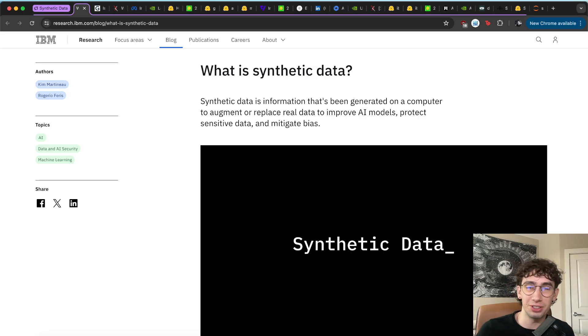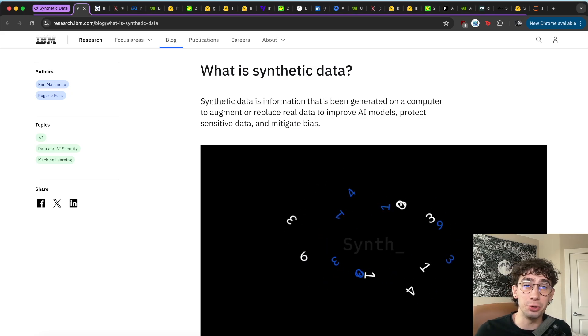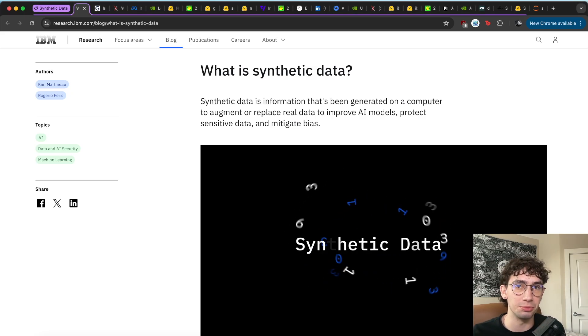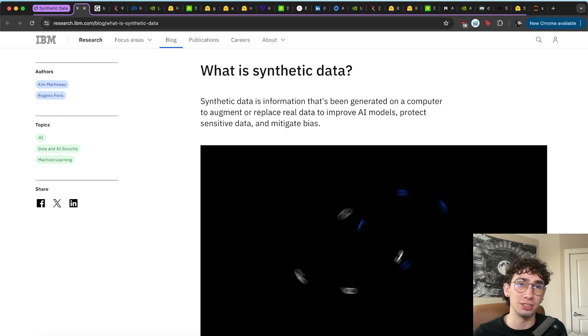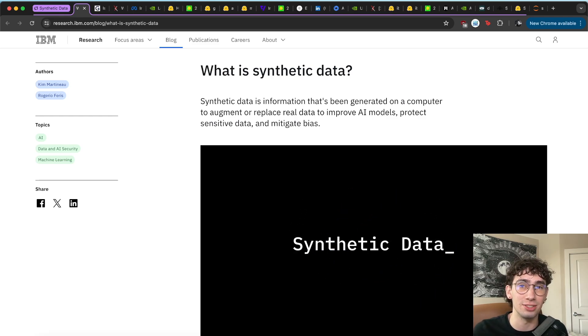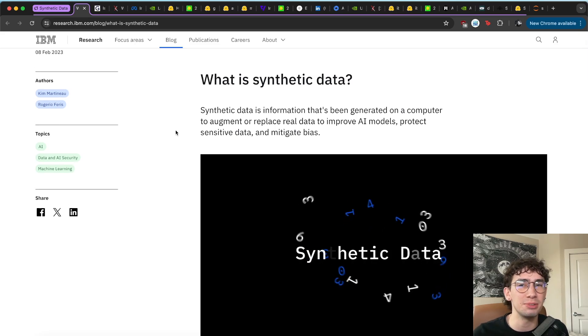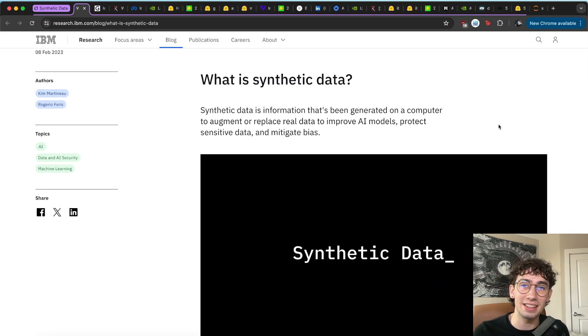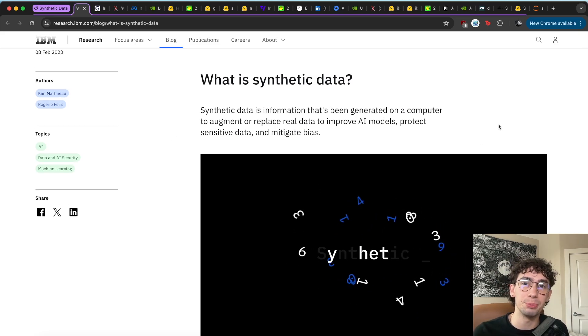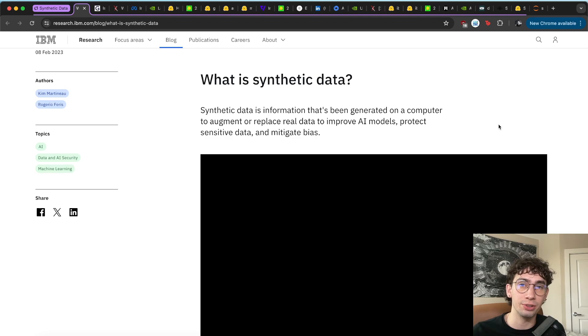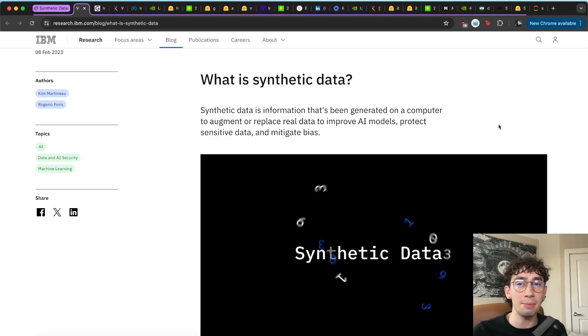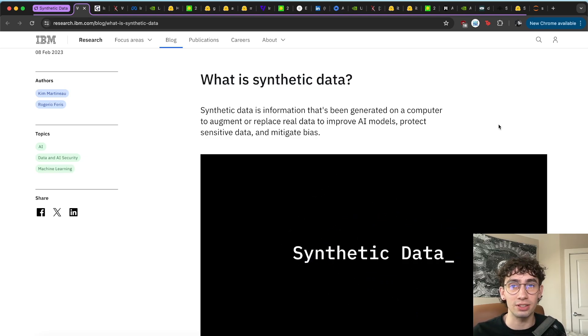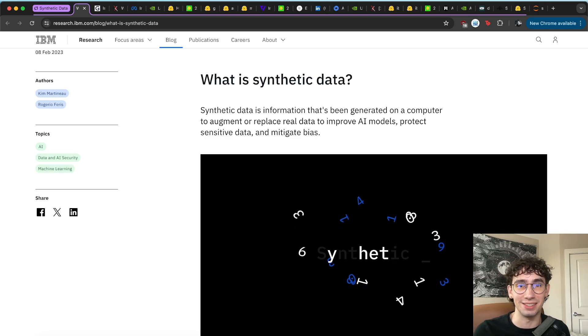So to give a brief overview of what synthetic data is, it's really no new concept when it comes to machine learning. Synthetic data has been used in all sorts of applications, which we'll get into later. But the one-liner here coming from IBM is that synthetic data is information that's been generated on a computer to augment or replace real data, usually to improve AI models, protect sensitive data, or mitigate biases.